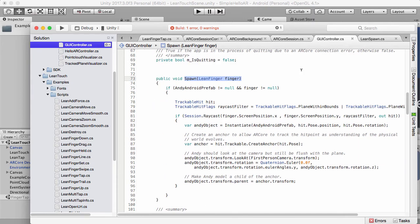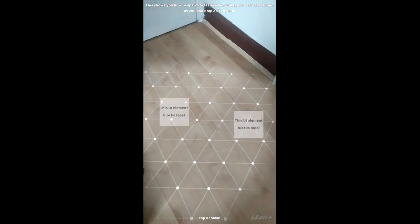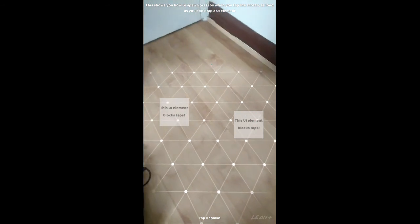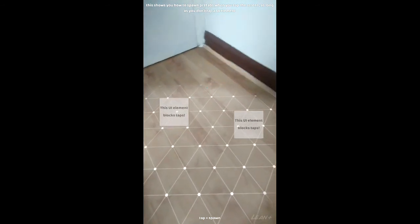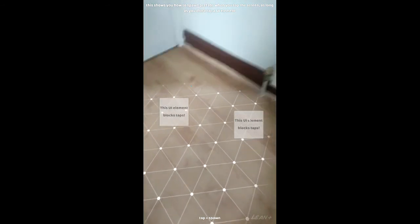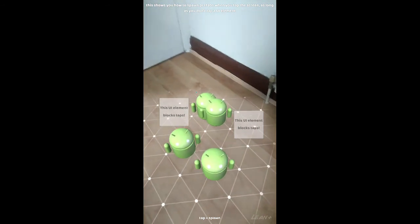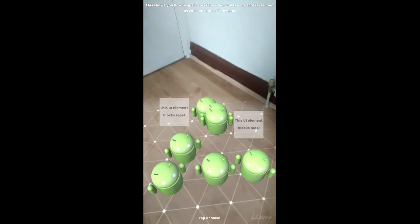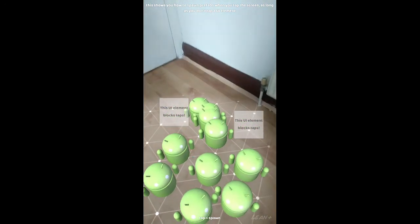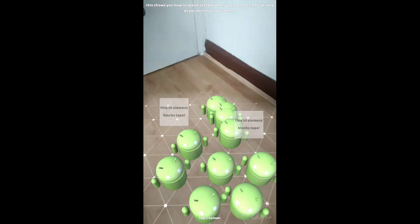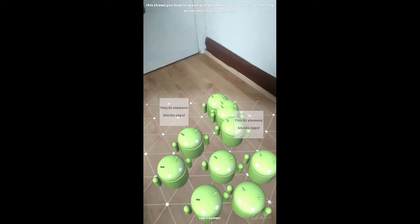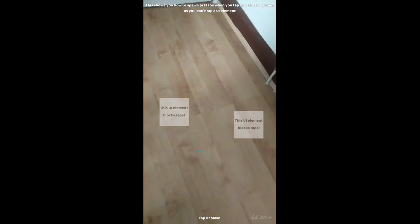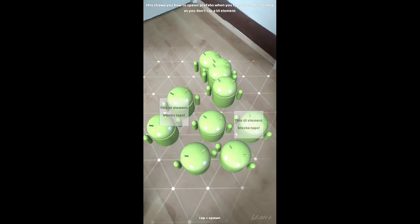So we've scanned the ground, and I'm going to tap on this UI element, and you'll notice nothing's happening. Nothing's happening at all. But if I tap on the screen away from the UI, we get the Andy prefab. So that now means we can block the screen using UI. And by having this, it allows us to do future things. I think I've just lost the tracking. But you get the idea. There you go, it's back again.